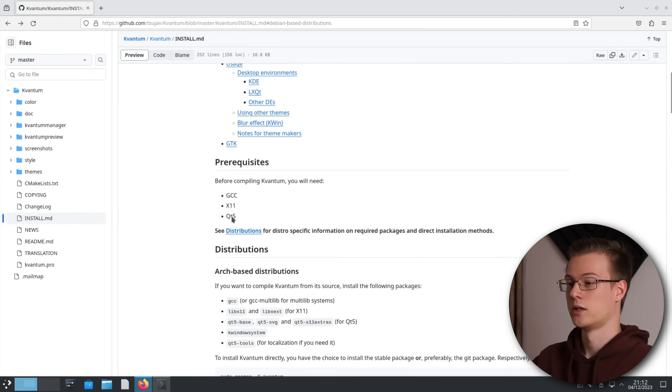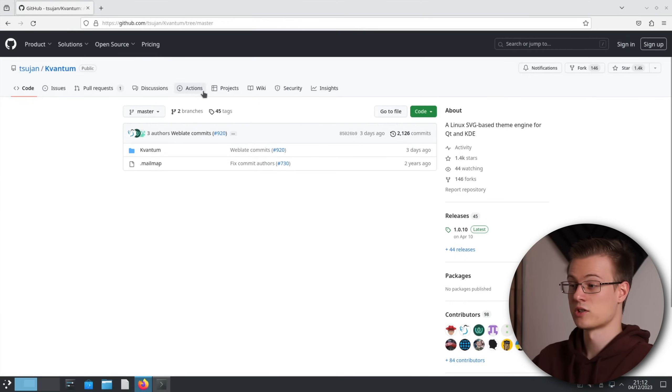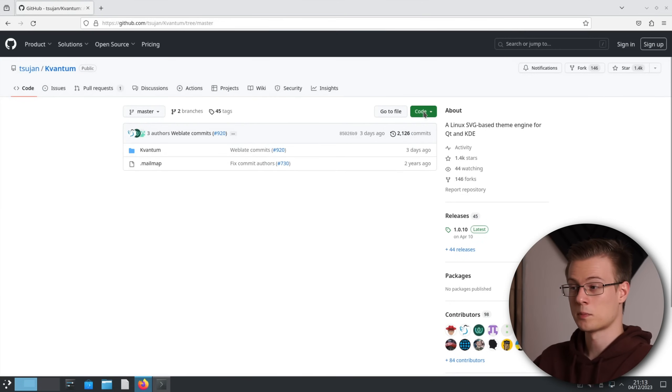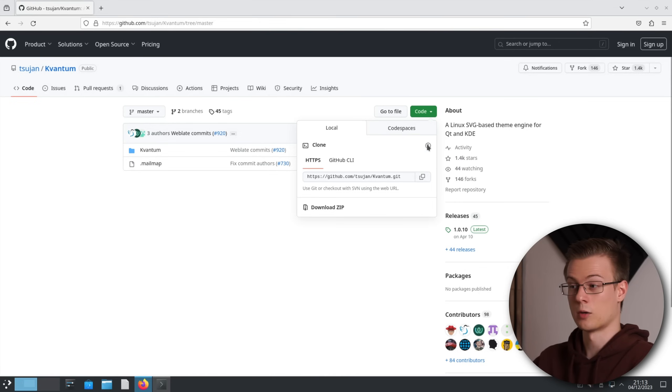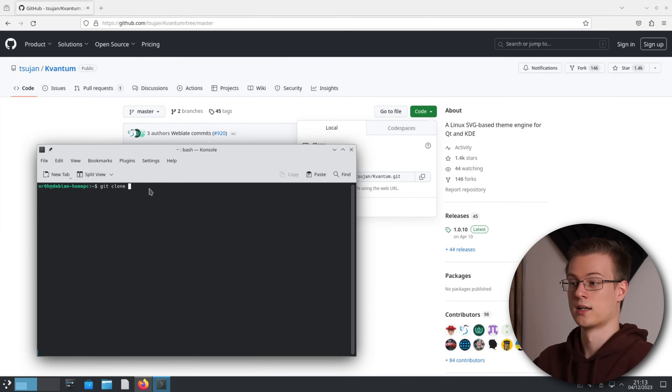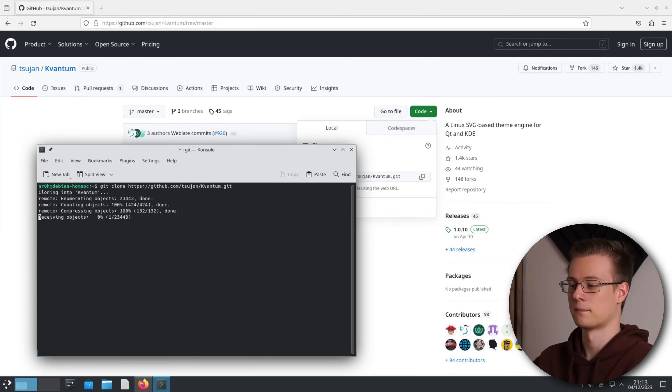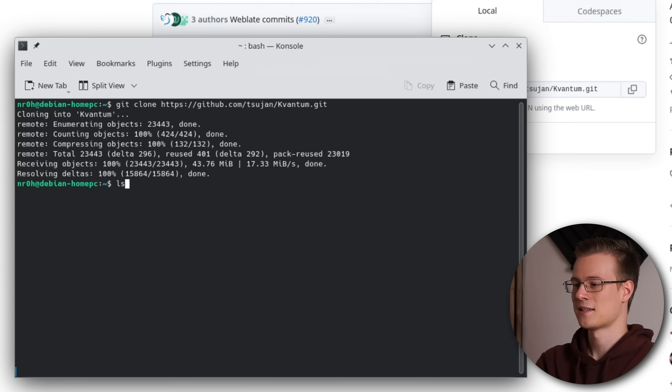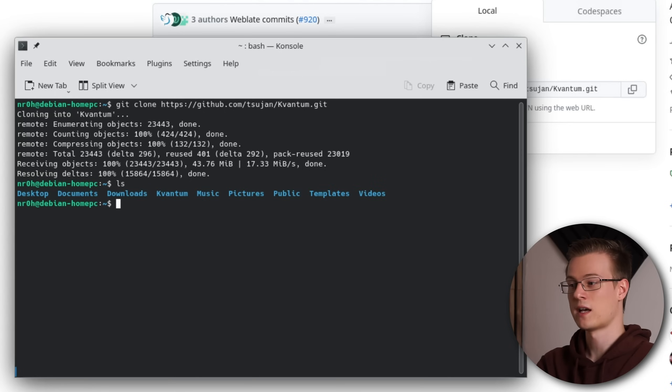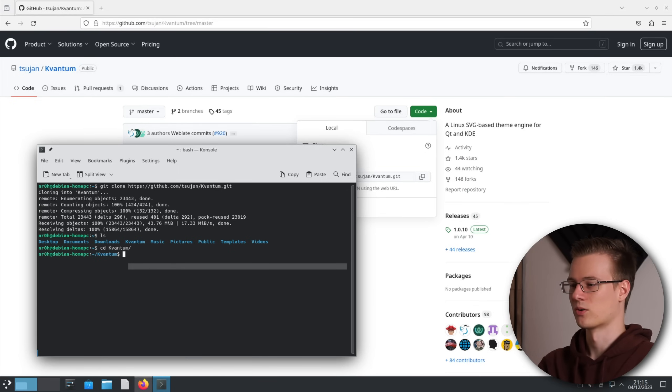Okay follow my steps. In your web browser click on Kvantum which returns you to the main GitHub page. Click on this code button and copy the GitHub link. Now inside your terminal enter git clone, paste the link and hit enter. Type ls and you see a directory called Kvantum. With cd Kvantum we can change our directory to it.